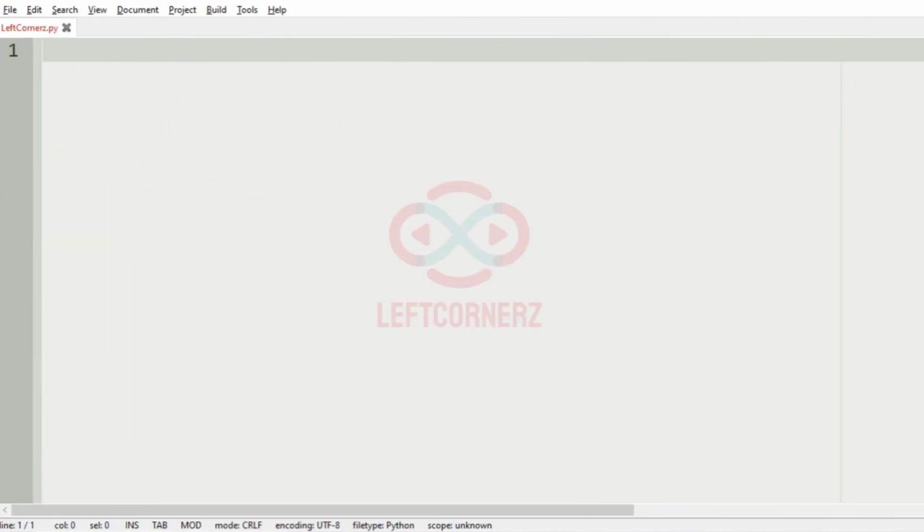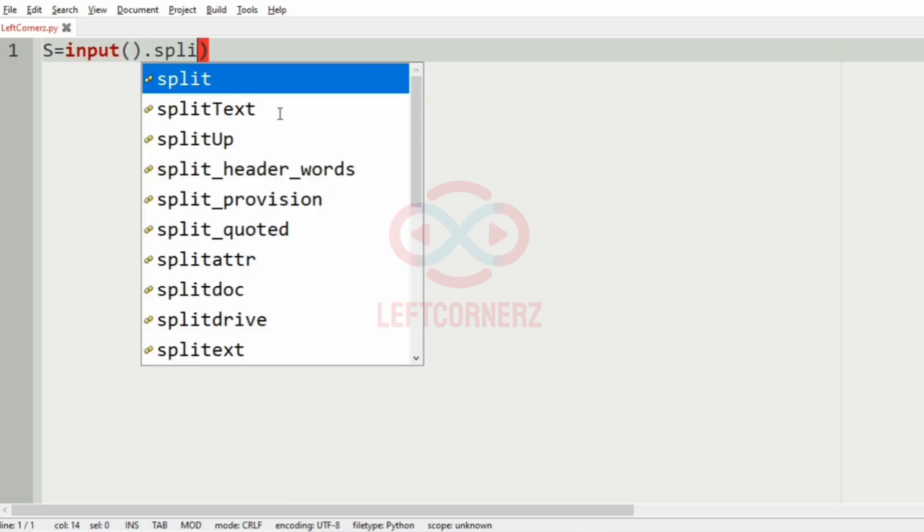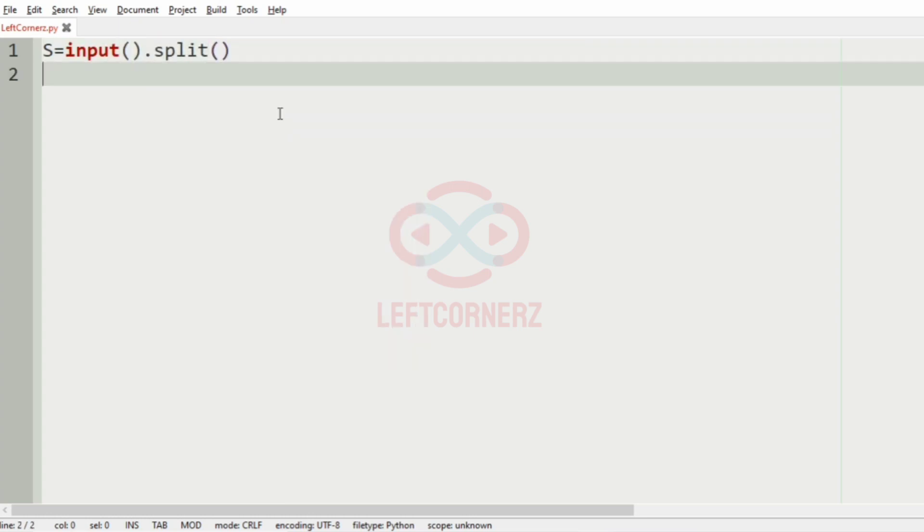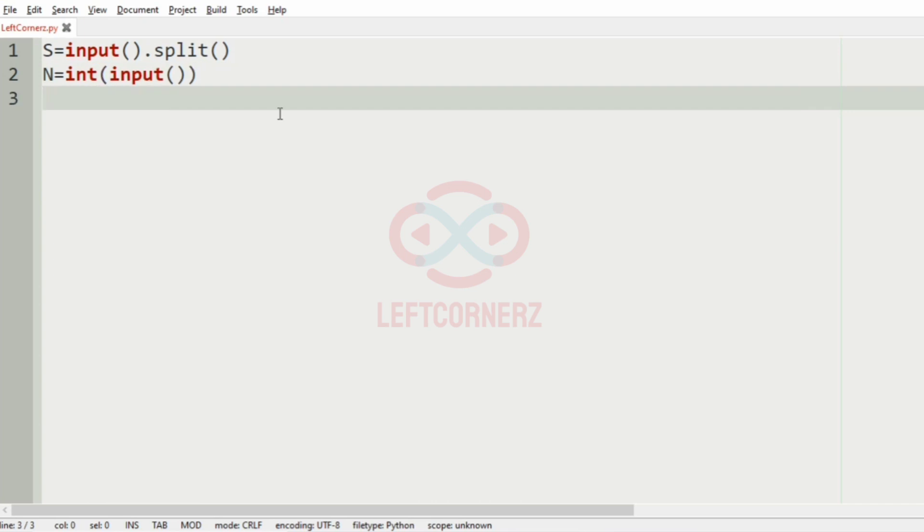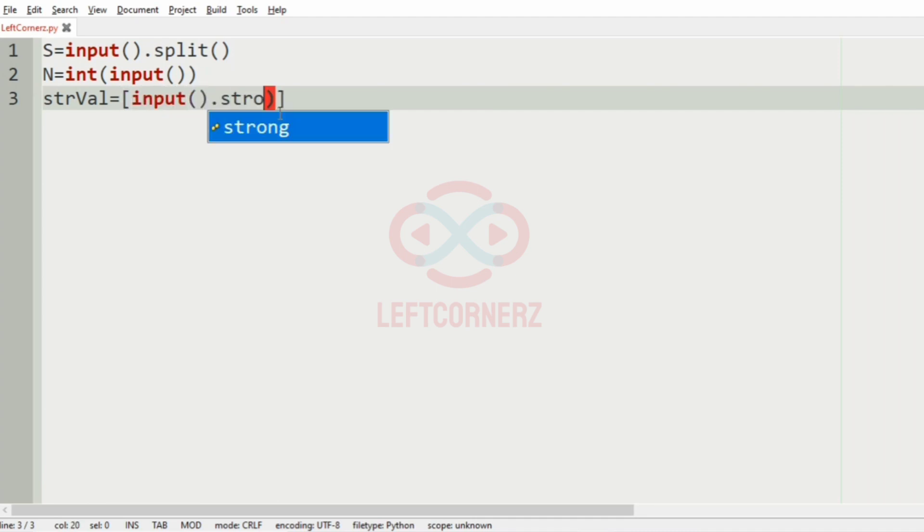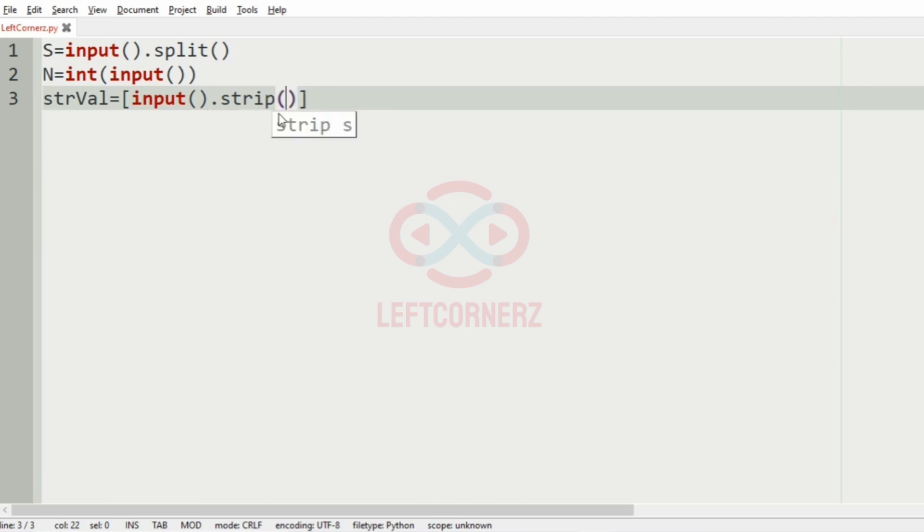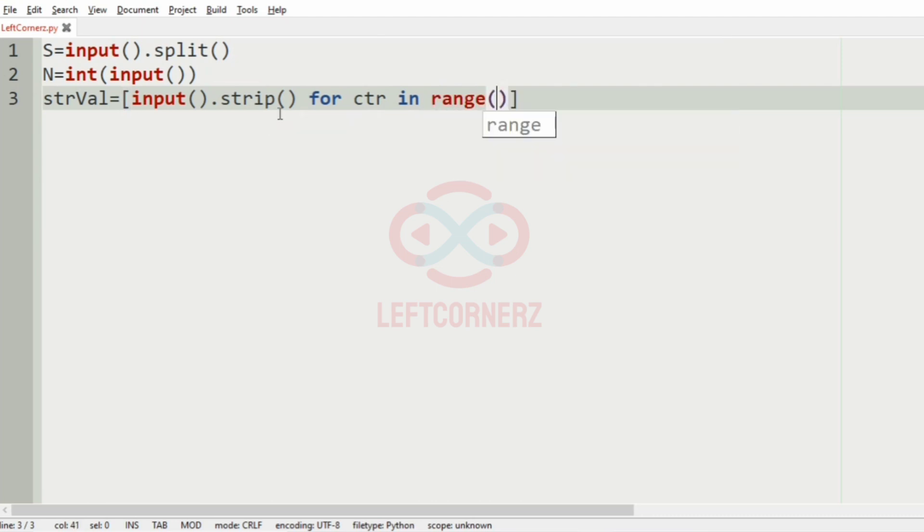Now let us implement our program. First we'll get the space separated string S, then we'll get the N integer, then we'll get the string values using list comprehension: strip of for ctr in range 1 comma N plus 1.